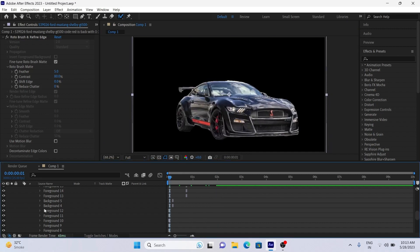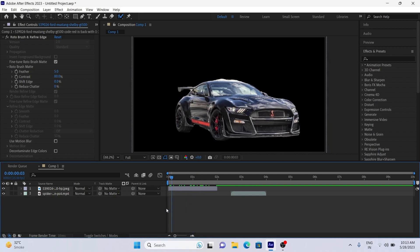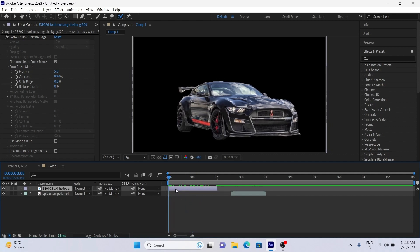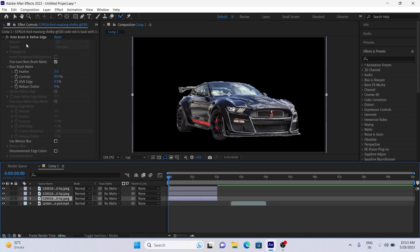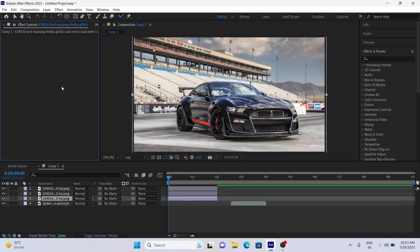After completing masking, you will see only the selected area. In this you see only the car and the background is removed. Now duplicate the clip two times using Ctrl+D on keyboard and simply remove roto brush effect from the bottom layer.